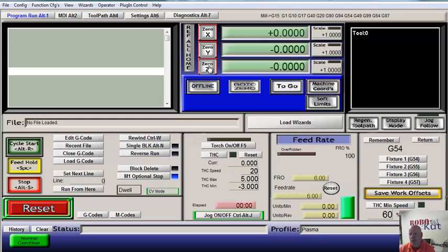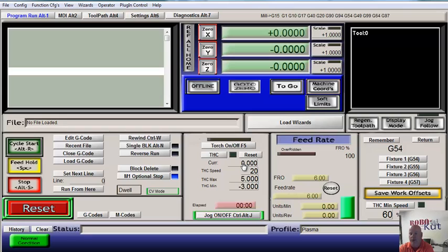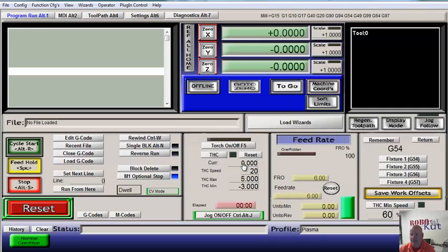That brings up torch height control, which there are features here. I'm not going to get into that in this video. We have developed our own torch height control that interfaces with Mach and uses USB connection to a sensor device. And that's being released soon, and there'll be a separate video on that.